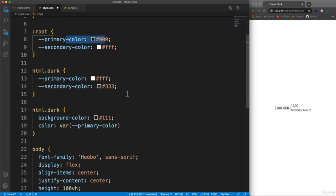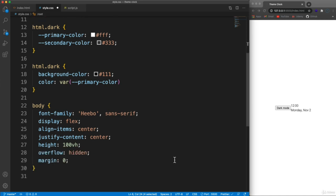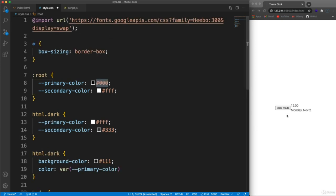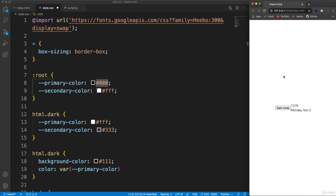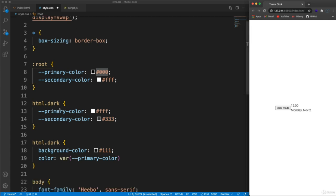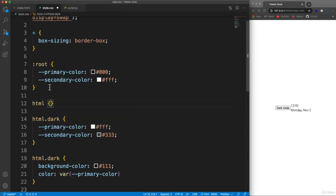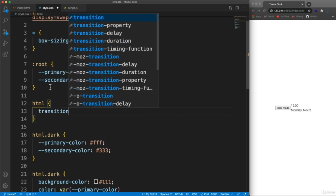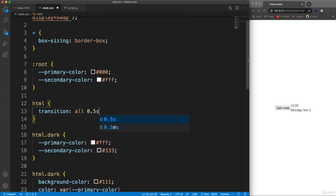You don't have to use custom properties, but this way you can change them up here rather than going through each one later. When we click dark mode and things change, I want a fading transition rather than just flicking to a different color. So on the html element let's add a transition of all 0.5 seconds with ease-in so the background color change fades in.